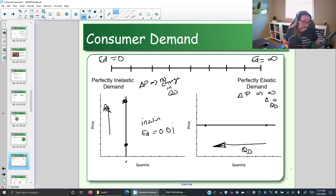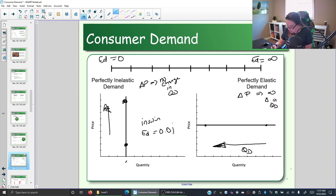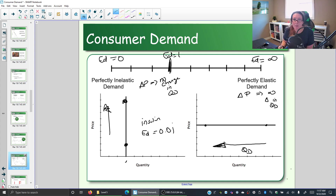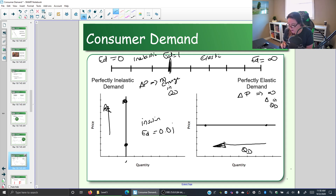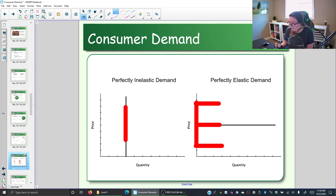What does the elasticity coefficient mean? We have a cutoff at a coefficient of 1. Anything between 1 and infinity is considered elastic demand; anything between 0 and 1 is inelastic. To help keep track: perfectly inelastic demand looks like the letter I, and perfectly elastic demand looks like the letter E.